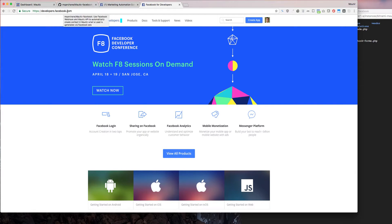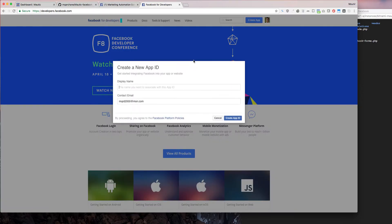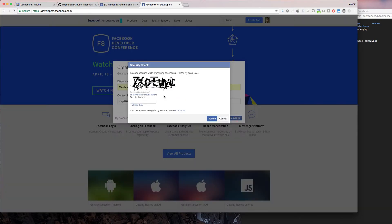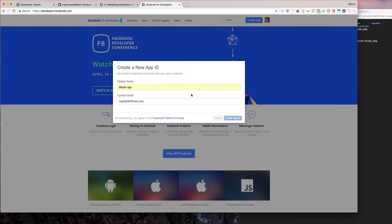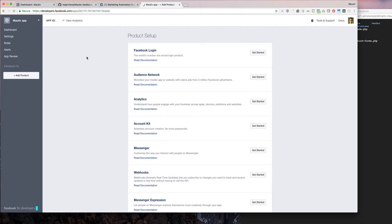First of all, you go to developers.facebook.com and you create a new app. Let's name it 'Mautic App'. Then go to Settings.